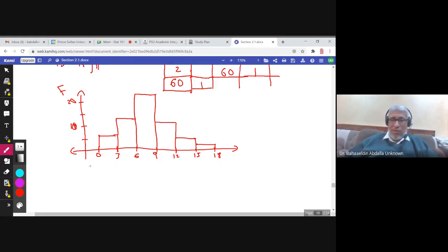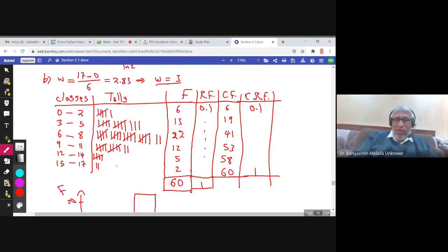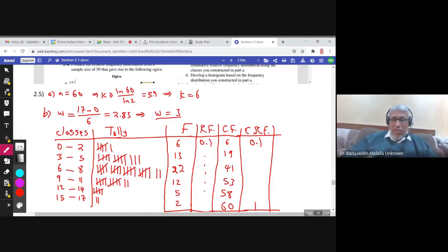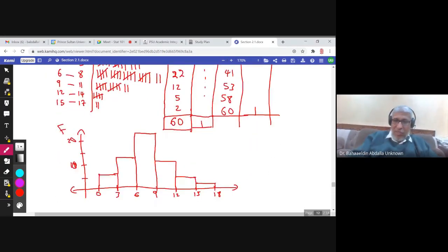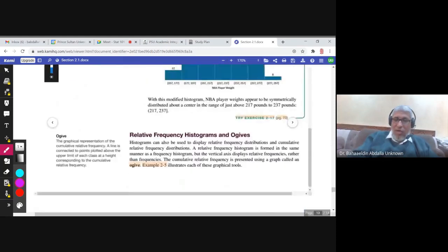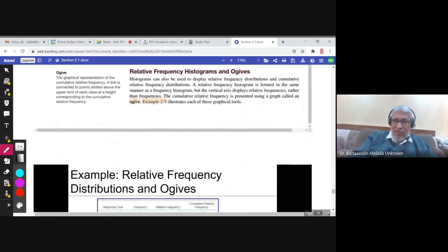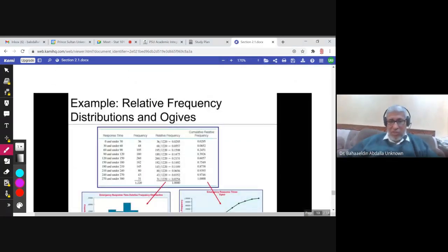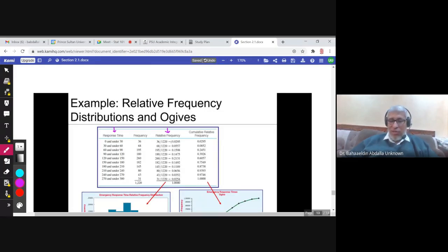Somebody could ask: what about the relative frequency distribution? We could have a relative frequency distribution. What is a relative frequency distribution? You have the classes and the relative frequency column. The classes with the relative frequency column is called a relative frequency distribution.